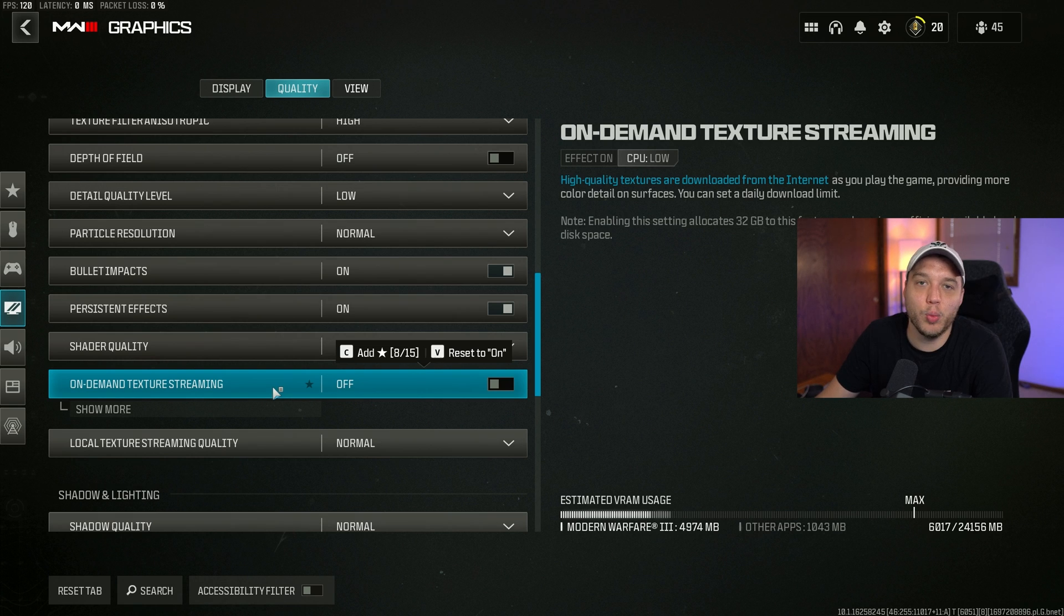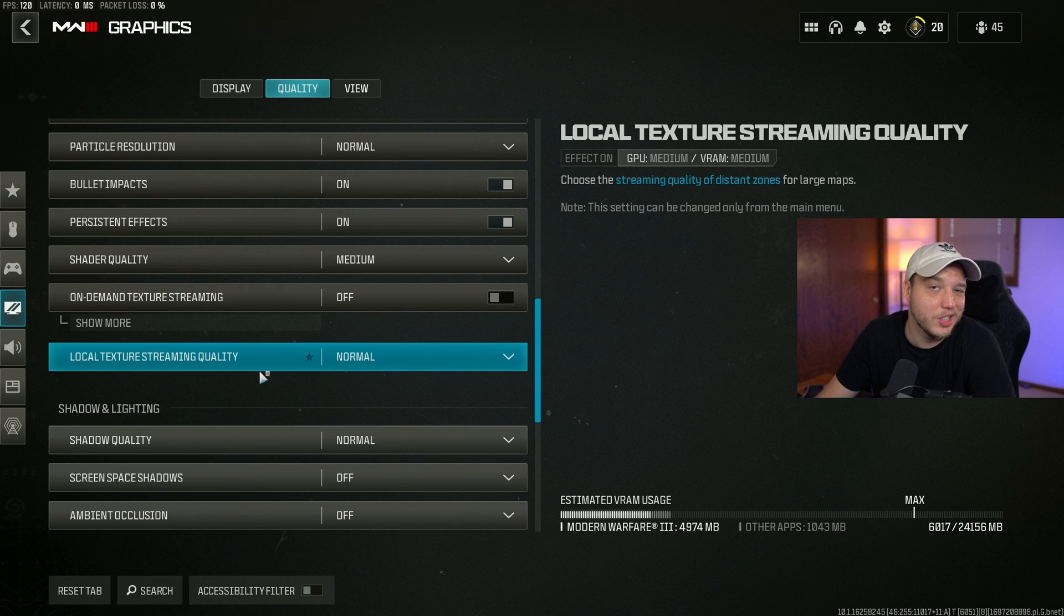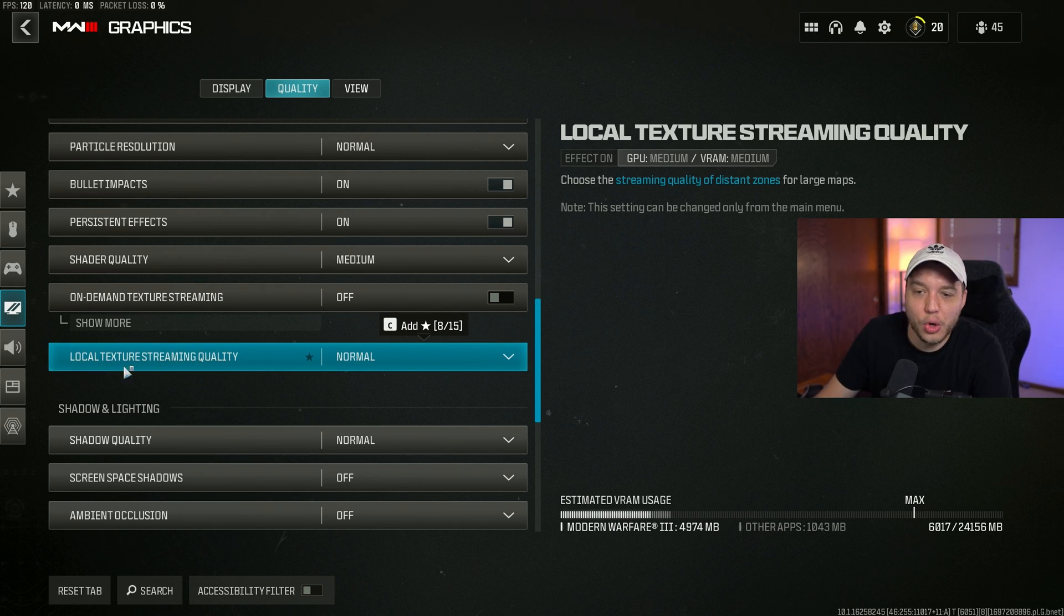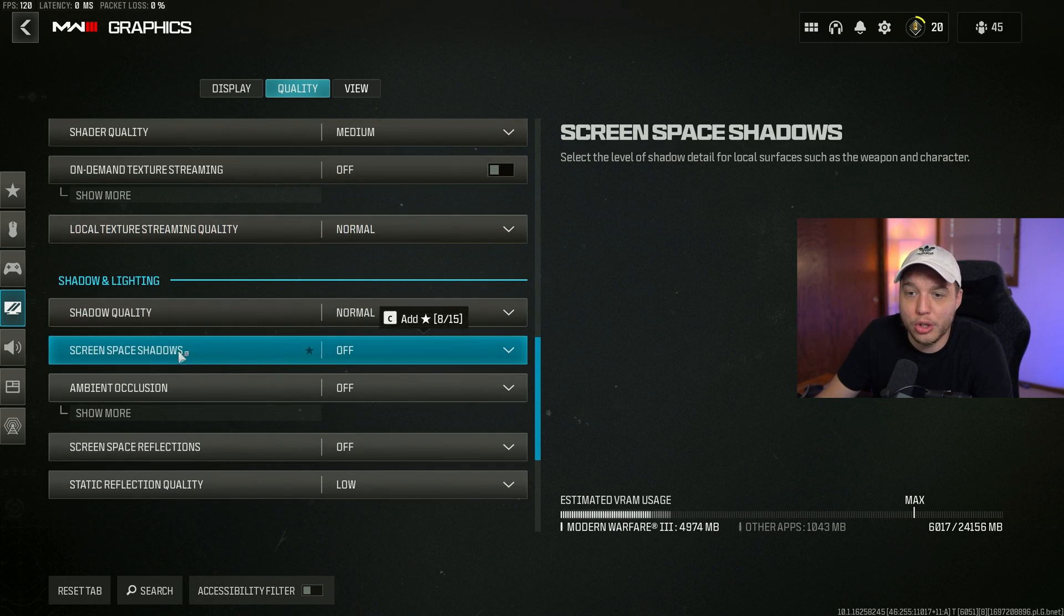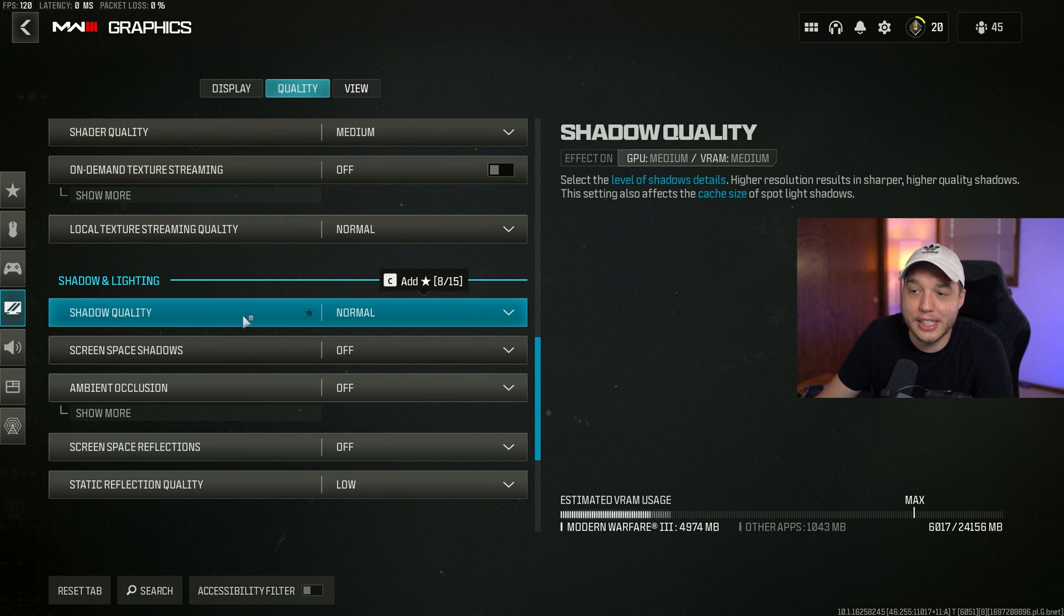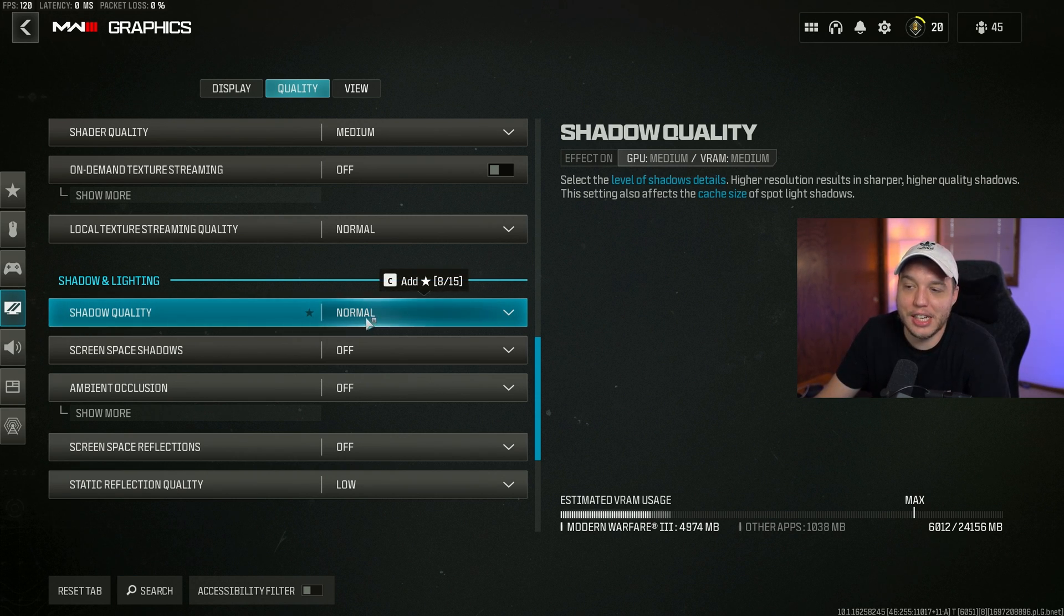If this is turned on, the game will be downloading textures in the background while you're playing, which could cause some lag and we don't want to lag. Local texture streaming quality here we have set to normal. Shadow quality set to normal. Shadows usually do affect performance quite a bit, so if you're not getting as much FPS as you'd like, just try lowering this down a little bit.